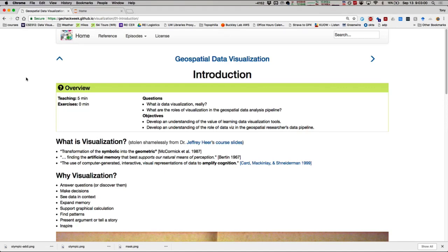I picked three really excellent quotes that are a great way to conceptualize visualization. The first: the transformation of the symbolic into the geometric. Think about your favorite data visualization — taking symbols which are in your brain and making them shapes. That's a core tenant of data visualization, and the same applies to maps. The second: finding the artificial memory that best supports our natural means of perception. What is artificial memory? Does anybody have any idea?